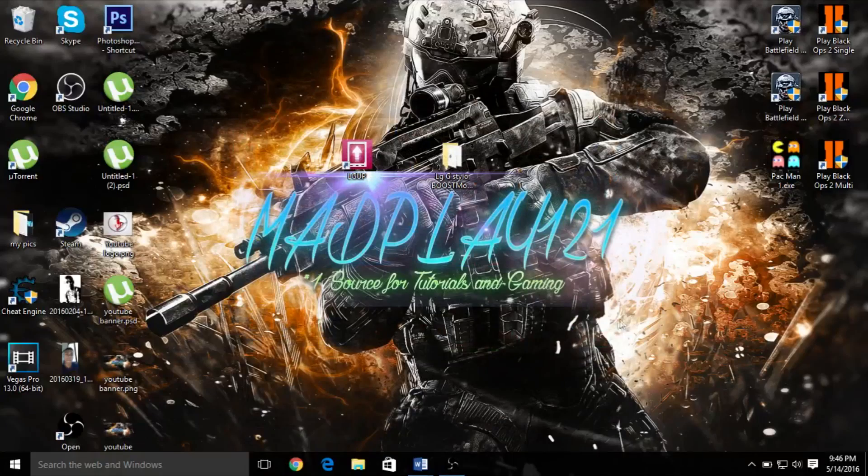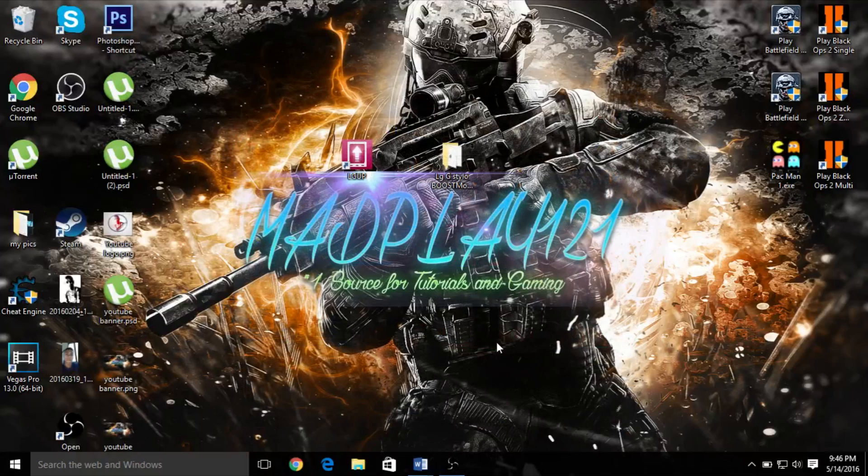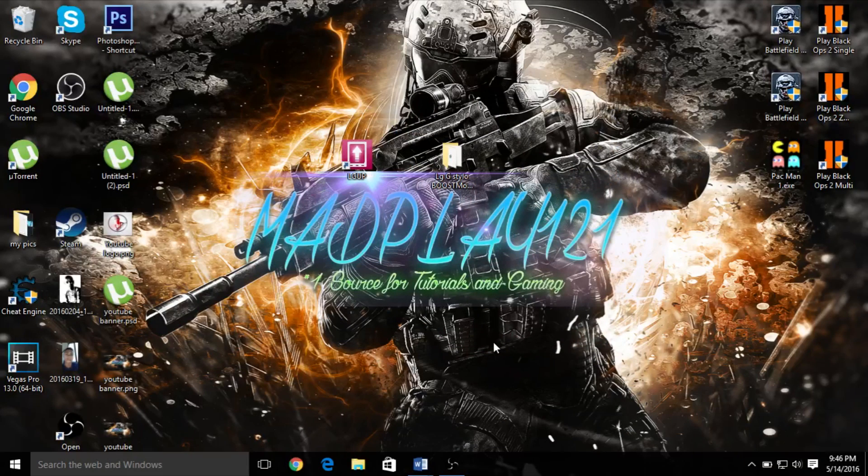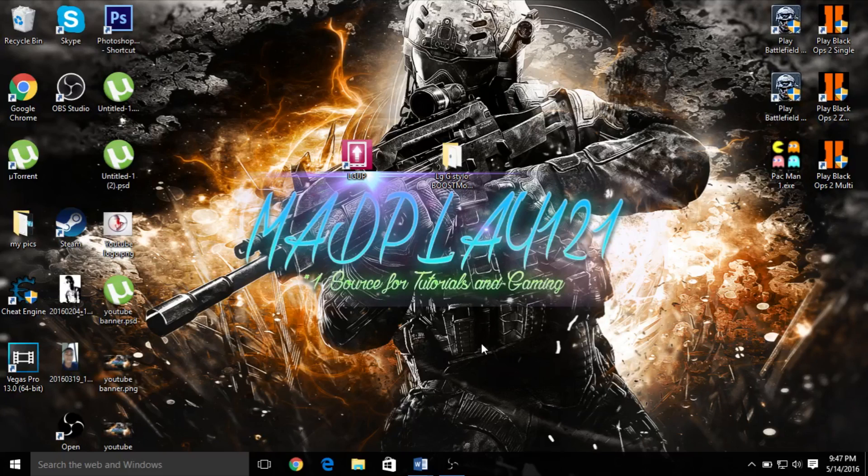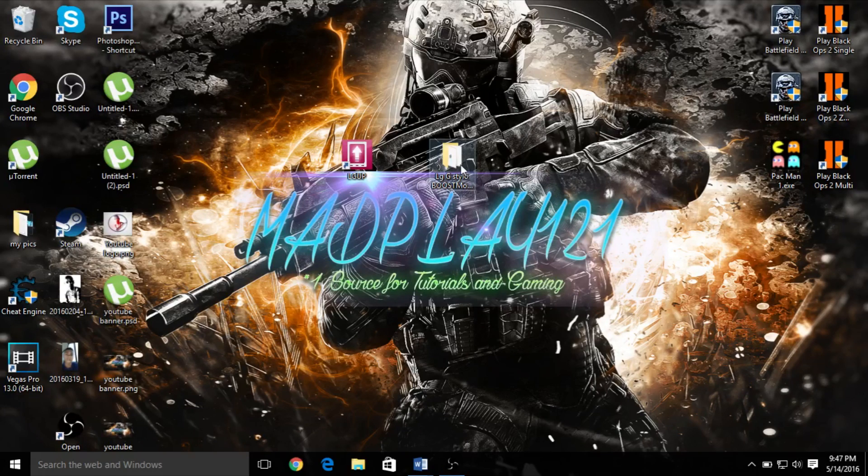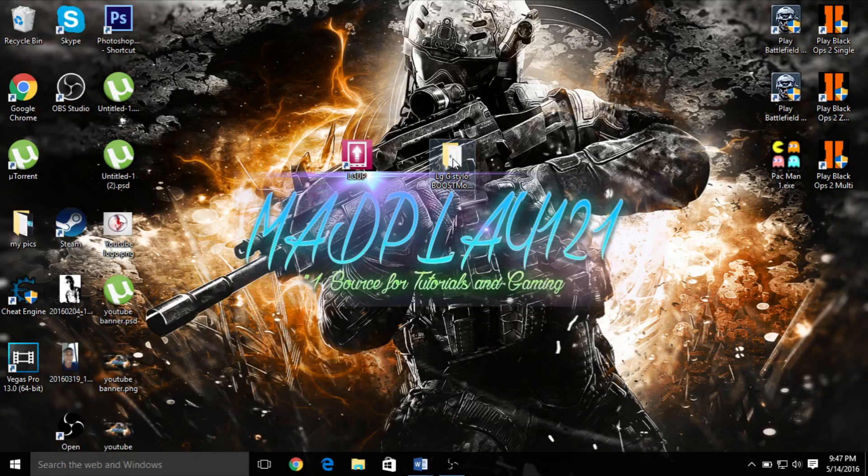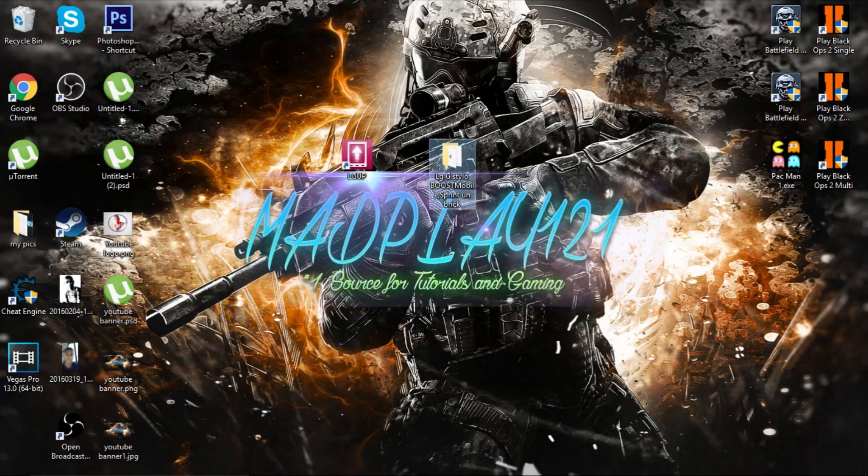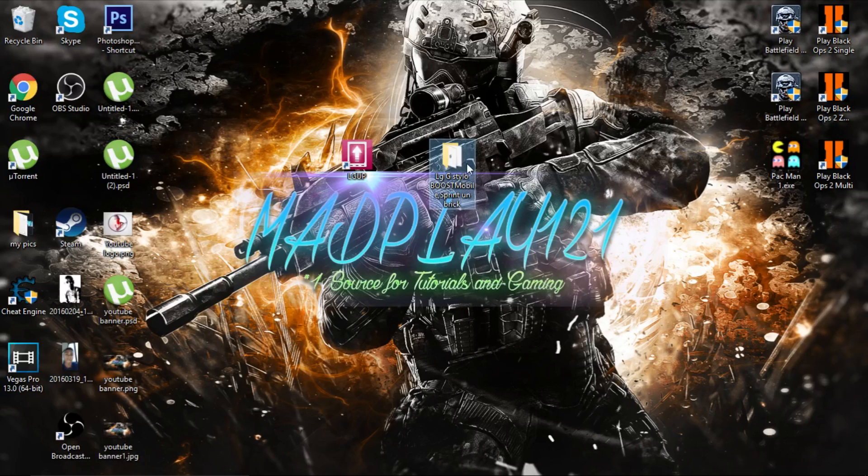What is up guys, MadPlayer121 here. Today I'm going to show you how to fix your LG G Stylo, the Boost Mobile and Sprint variant, if you have bricked it with the 1003 error. First, download this file in the description. After you have downloaded it,